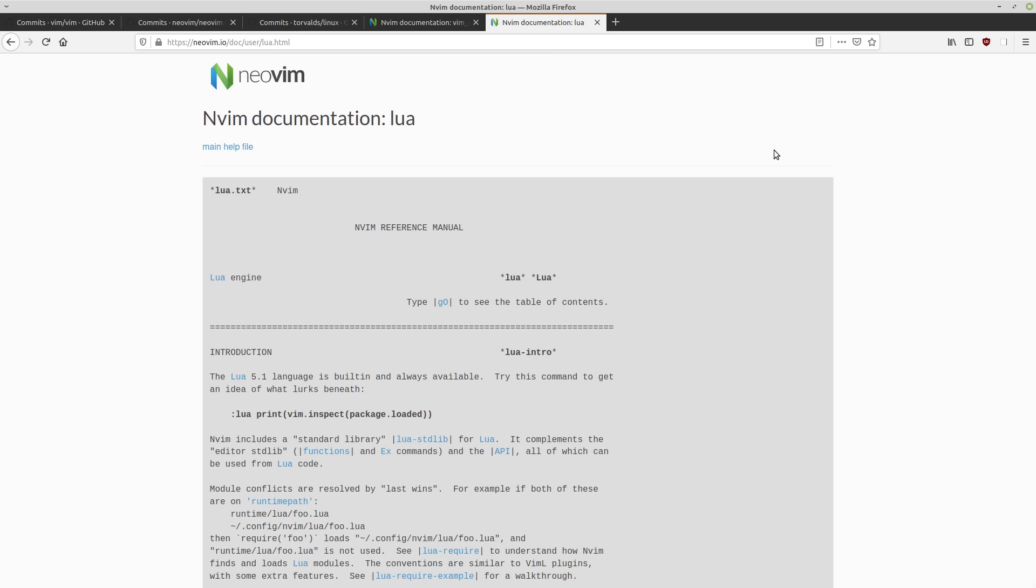Another big difference is Lua support. So both of these programs support plugins written in Lua, but on the Vim side, it's really just treated like another plugin language. Whereas NeoVim really incorporates Lua a lot more. In fact, you don't even have to use VimScript inside of your VimRC. You could just do everything in Lua.